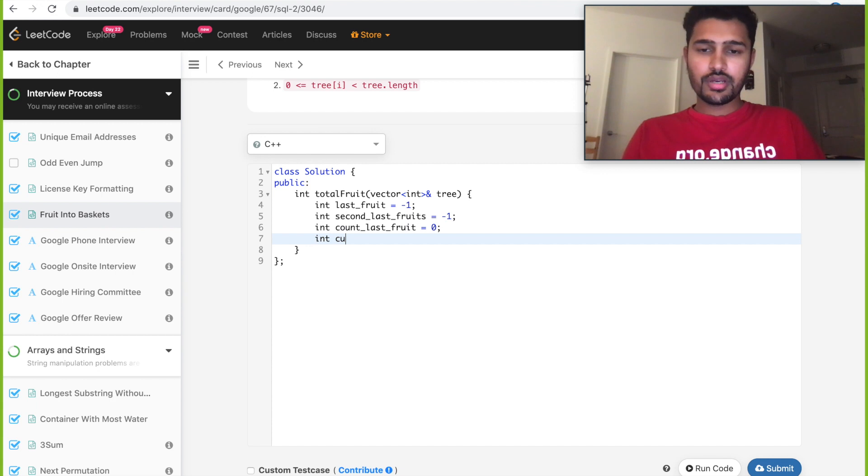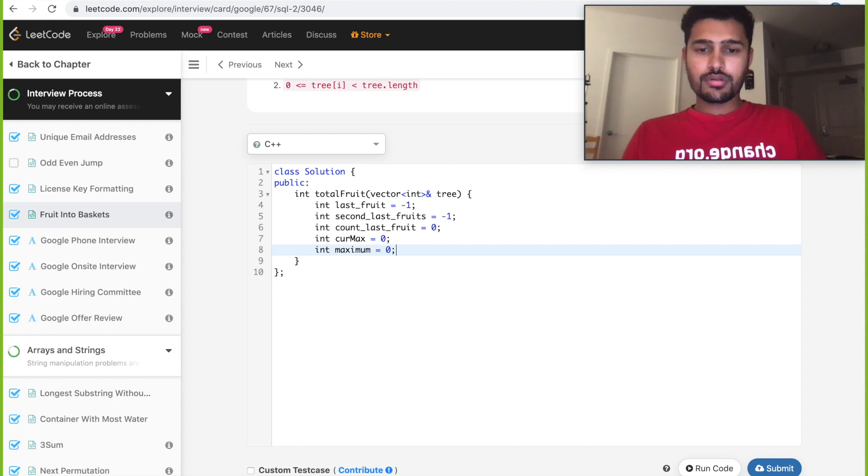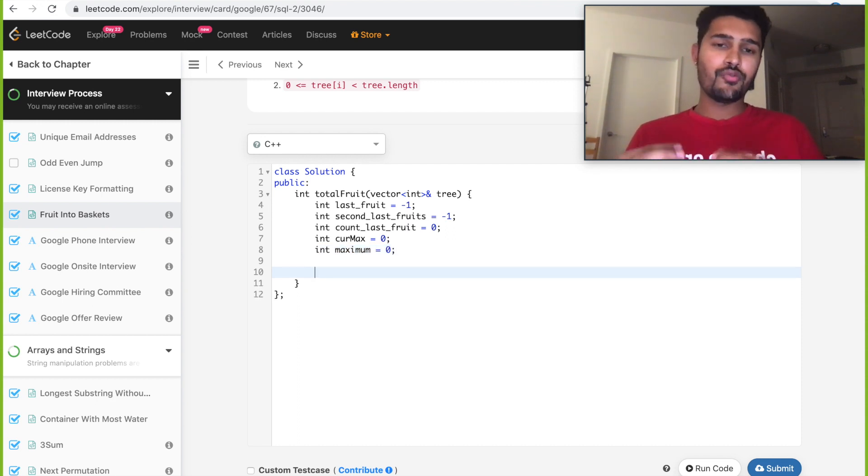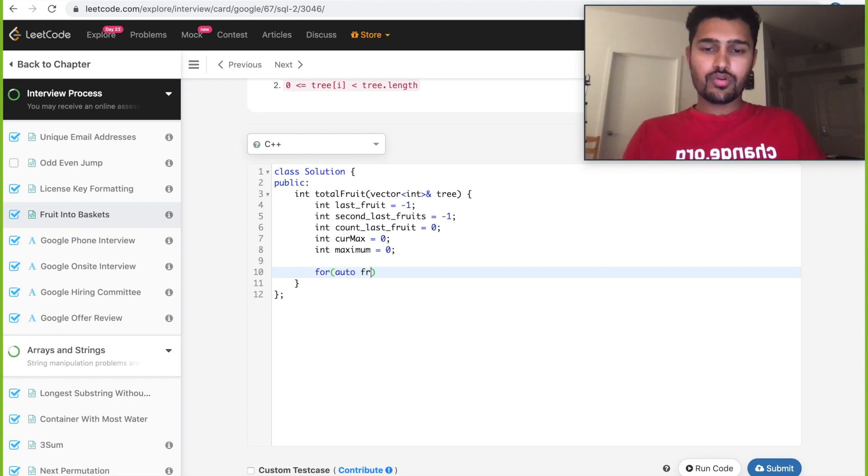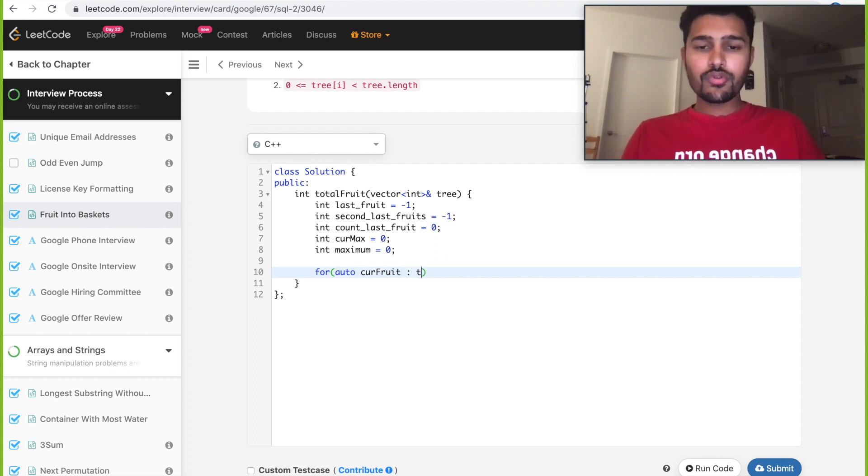Now we need to start picking every fruit from the input array, so for auto current_fruit from tree.